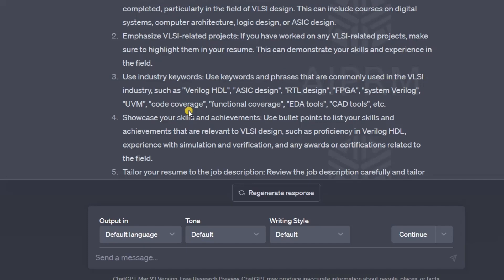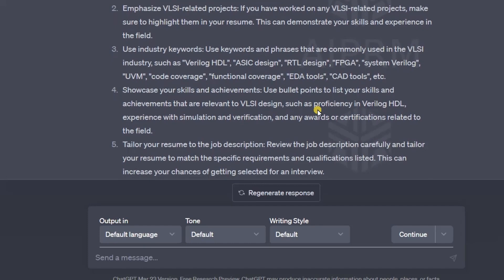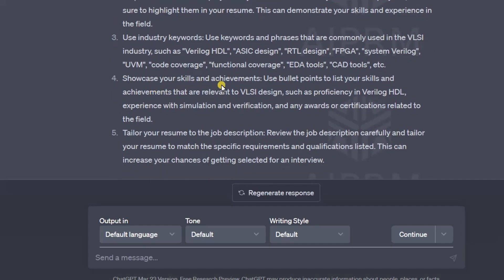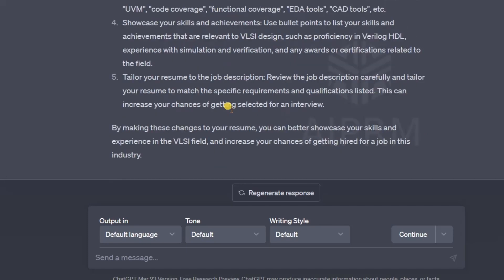Keywords are very important while tailoring your resume. Make sure to add keywords in your resume so that it can surpass the ATS tool. ChatGPT has also suggested specific keywords such as Verilog, VHDL, ASIC design, and RTL design. The fourth recommendation is to showcase your skills and achievements — use bullet points to list your skills and achievements that are relevant to VLSI design.